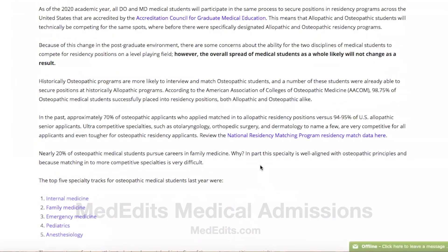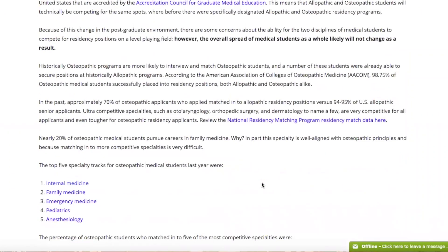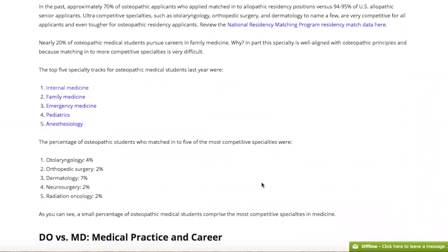Next, I would like to discuss the residency training for osteopathic versus allopathic medical school graduates. If you end up going to an osteopathic medical school, it is important to understand that the most competitive specialties and residency programs may not be accessible to you. A very small percentage of osteopathic students end up matching in competitive specialties like otolaryngology, orthopedic surgery, dermatology, neurosurgery, and radiation oncology. The vast majority of osteopathic medical school graduates pursue the specialties of internal medicine, family medicine, and emergency medicine. So if you are really interested in pursuing a very competitive specialty, it's important that you realize this might not be an option if you go to an osteopathic medical school.